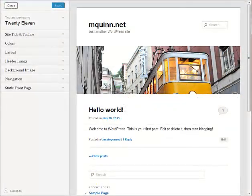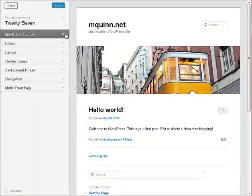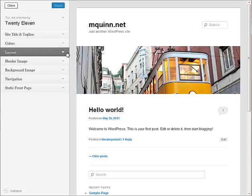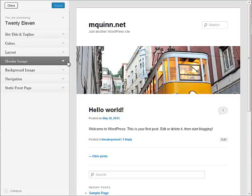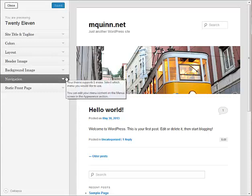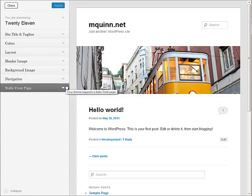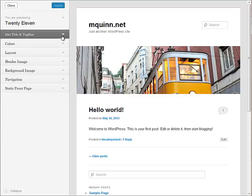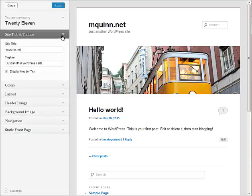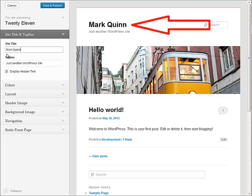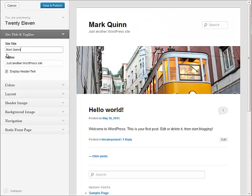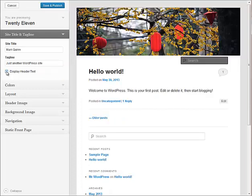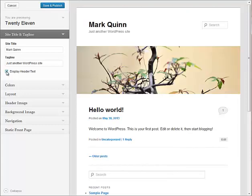In your customized settings, you have a spot for your site and tagline, colors, layout, header image, background image, navigation, and your static front page. We're going to start with site and tagline. When you click there, you're going to see a spot for your site title. Here, we're going to use our first name and last name to get started. And you can see in the window, as you click on it and type, those displays are shown to you so that you know exactly what's going to work. You have the option to turn that off entirely. If you want to create a custom header using your image areas, you can turn this off entirely and just use a custom header that you create in Photoshop.